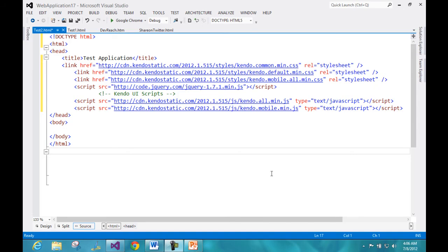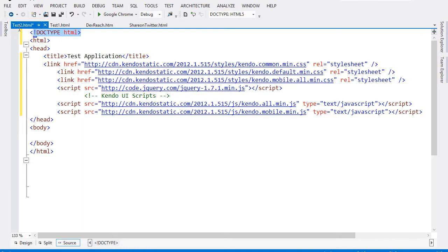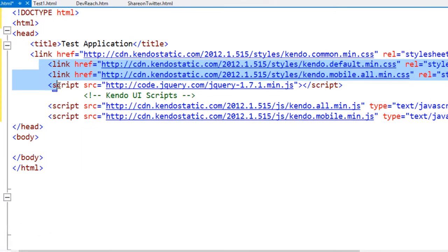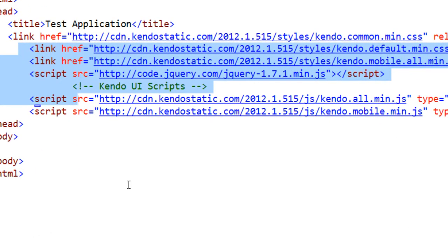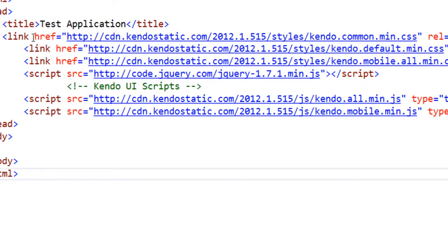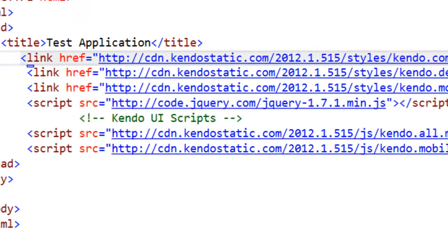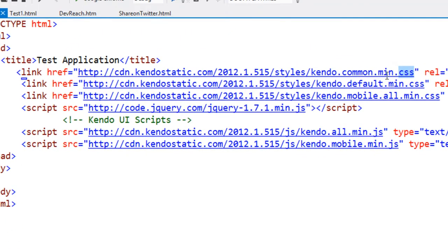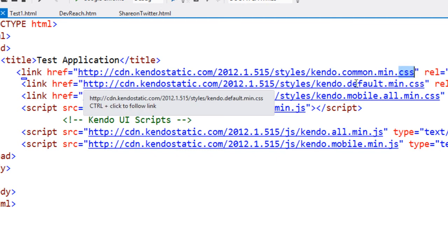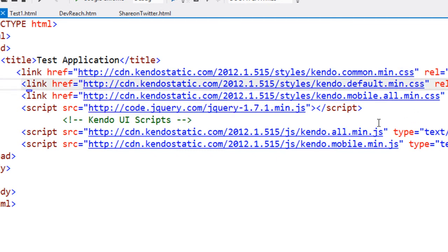To start with, I have created an HTML5 page and I have added all the required references needed to work with Kendo UI mobile. I will go through them one by one. First I have added a reference to kendo.common.minimum.css. These files are hosted at a CDN of Kendo UI. Then I have added default.min.css and then kendo.mobile.all.min.css. You need these three CSS files for styling your mobile application using Kendo UI mobile.